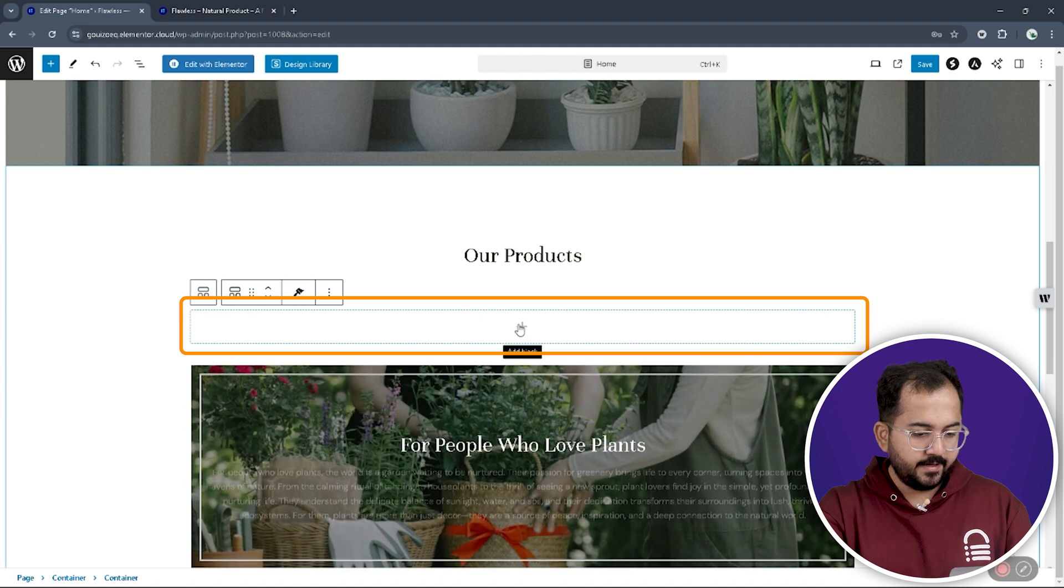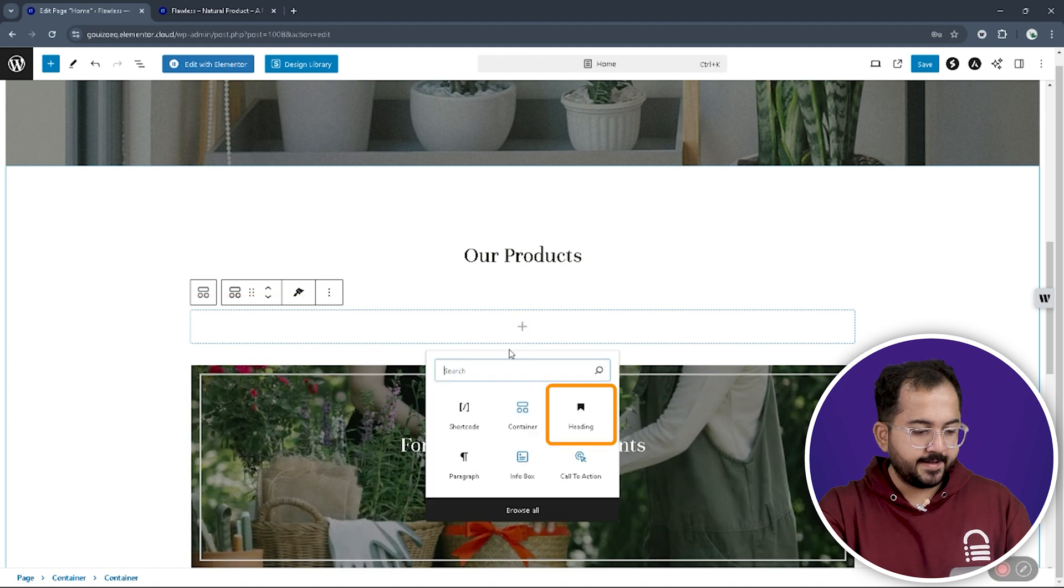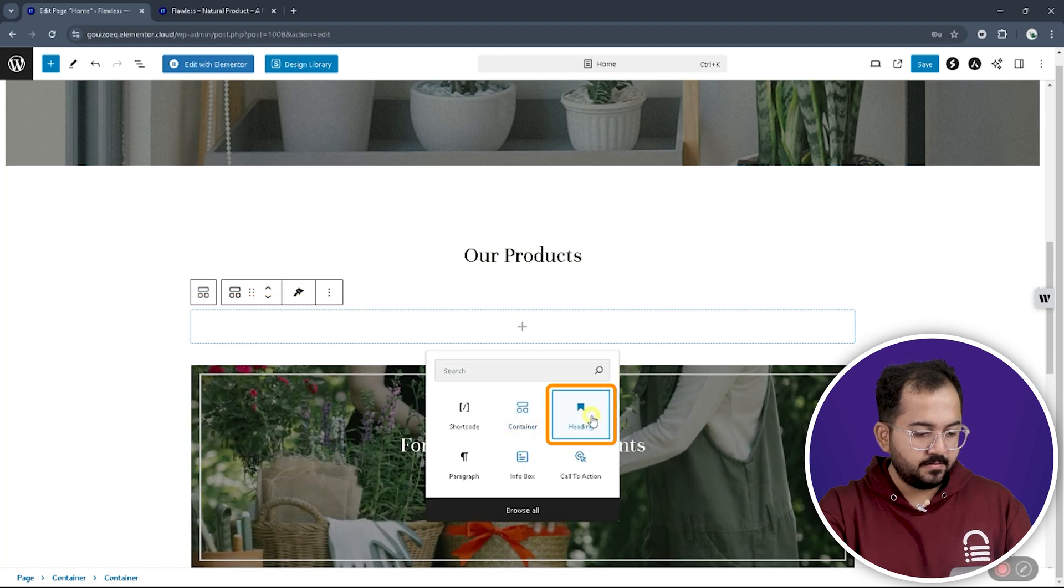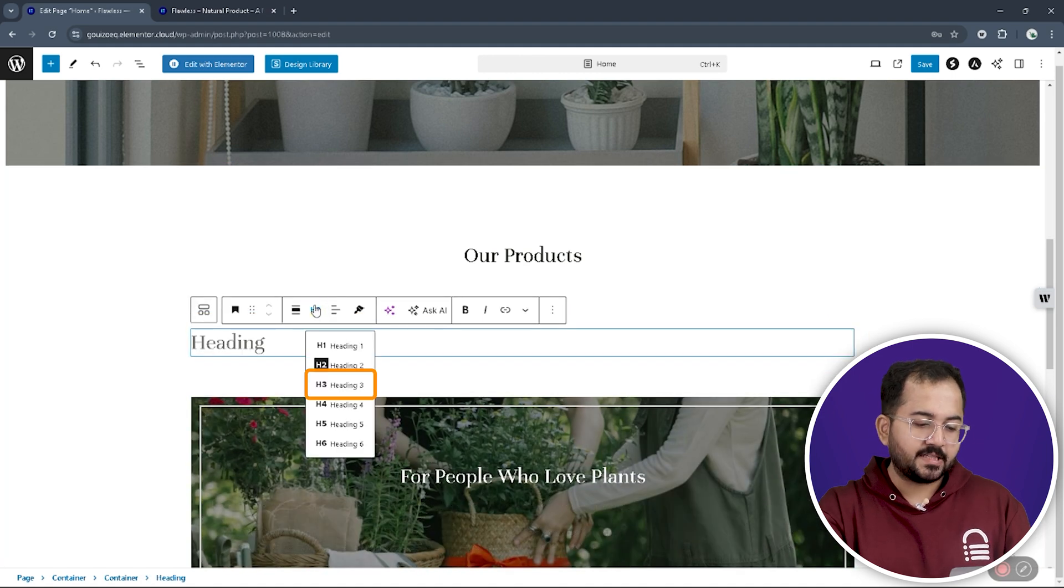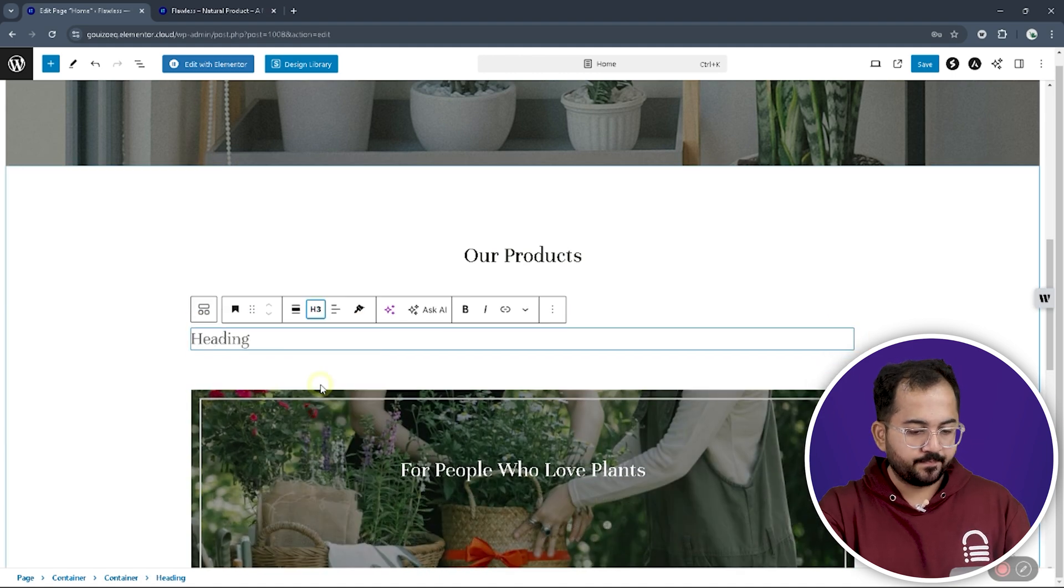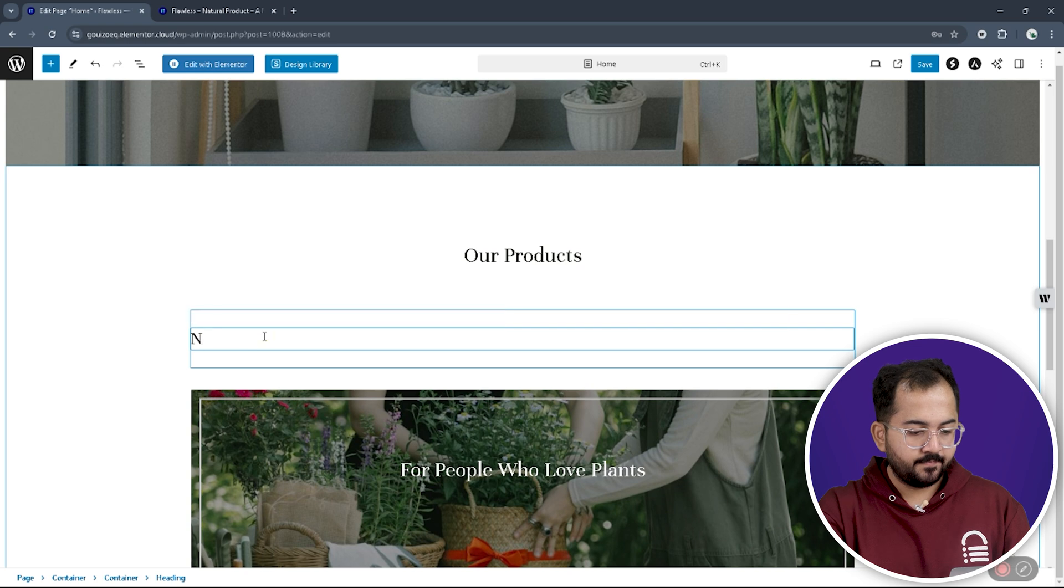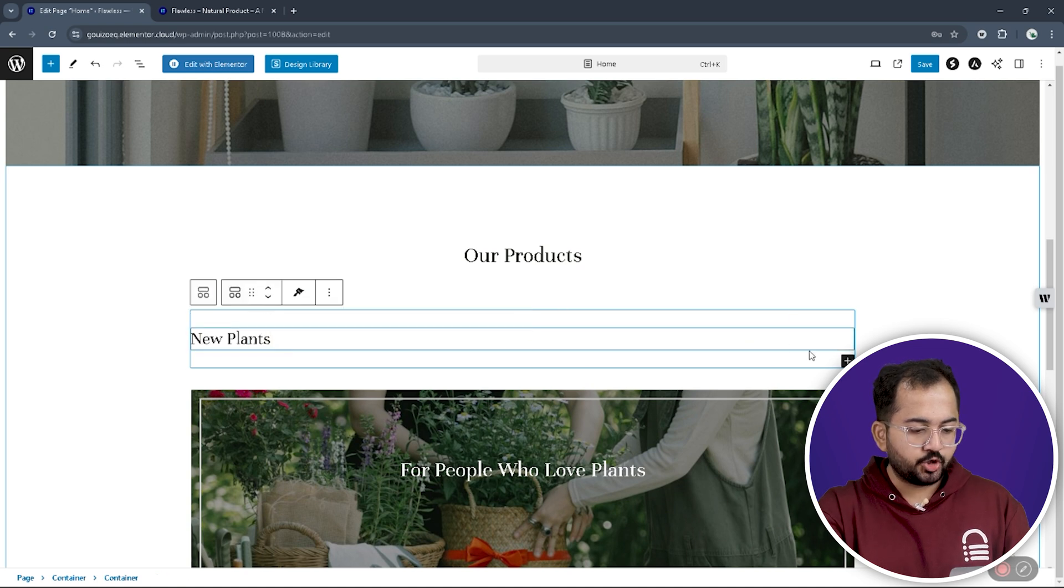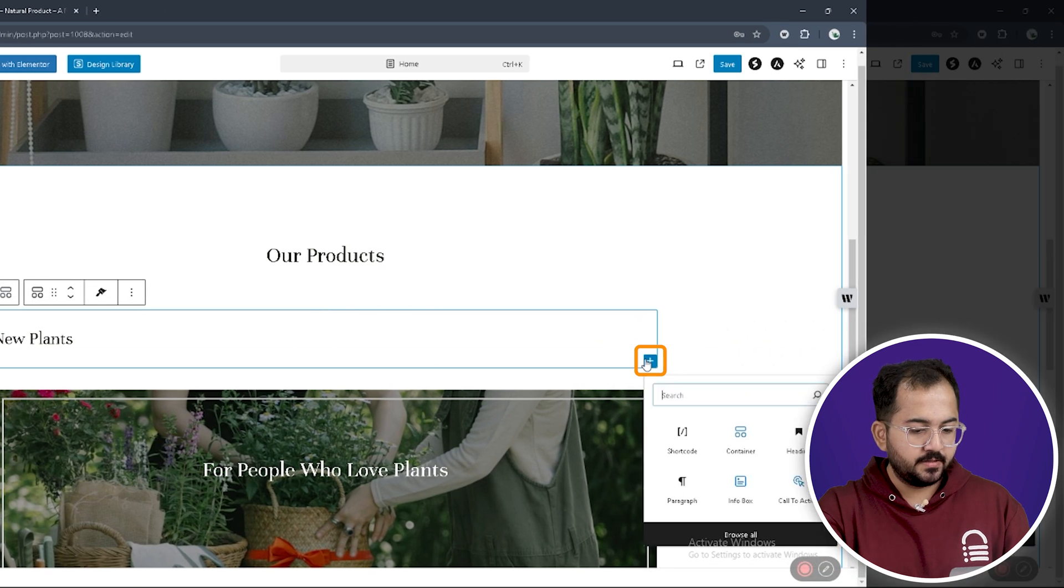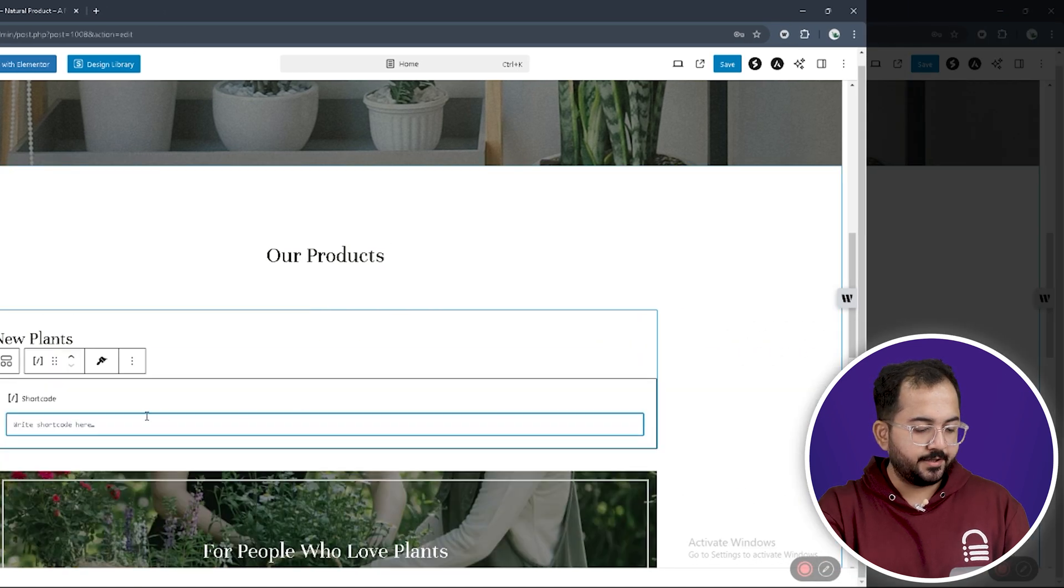Then, add a heading by clicking this plus sign and change the heading size to H3. Then, search for the shortcode widget and add that here.